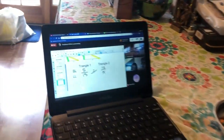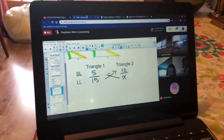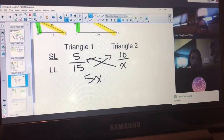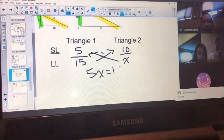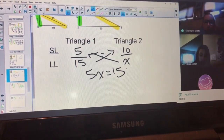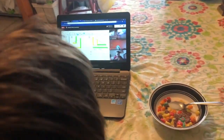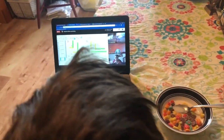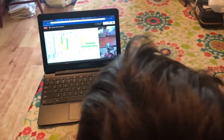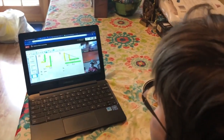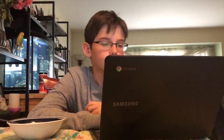Cross-multiply. So we get 5X equals 150. What do I do next? We're going to call this triangle 1. What would the setup be if I did short leg over long leg? Elena, go ahead.